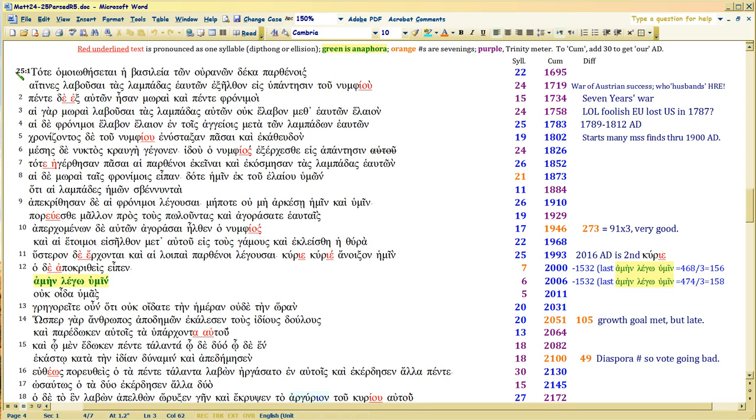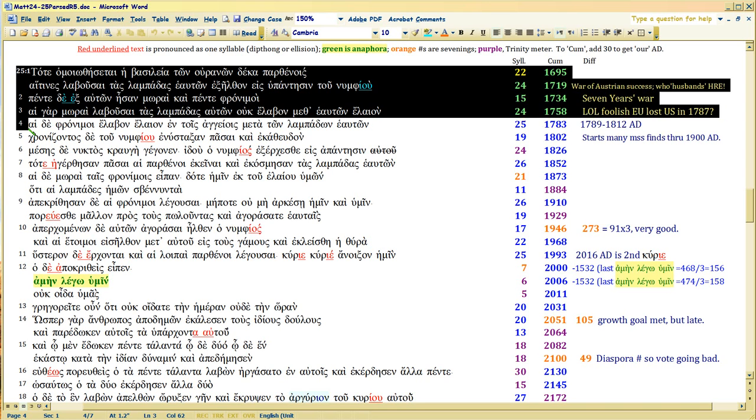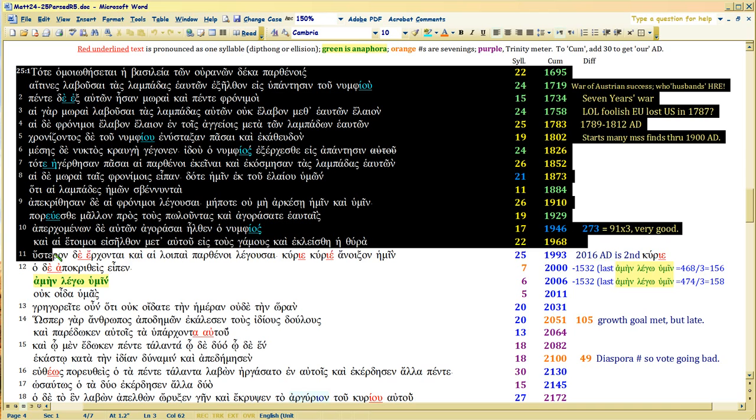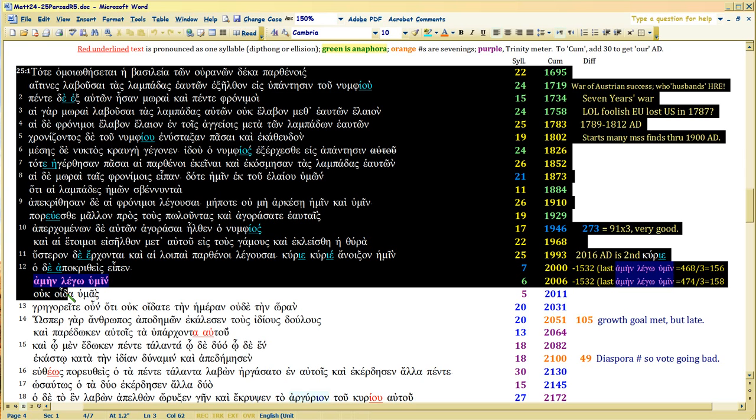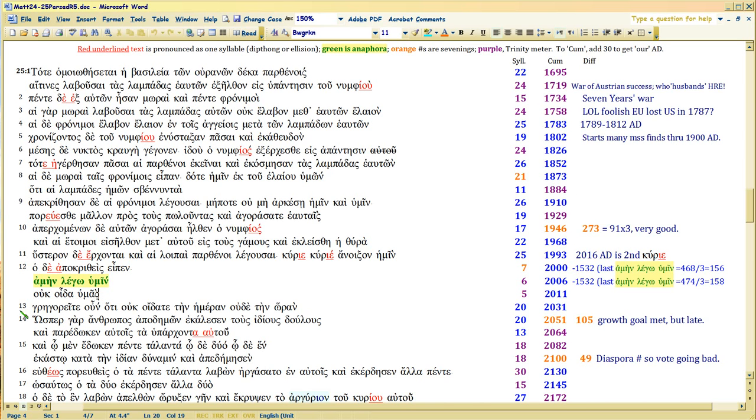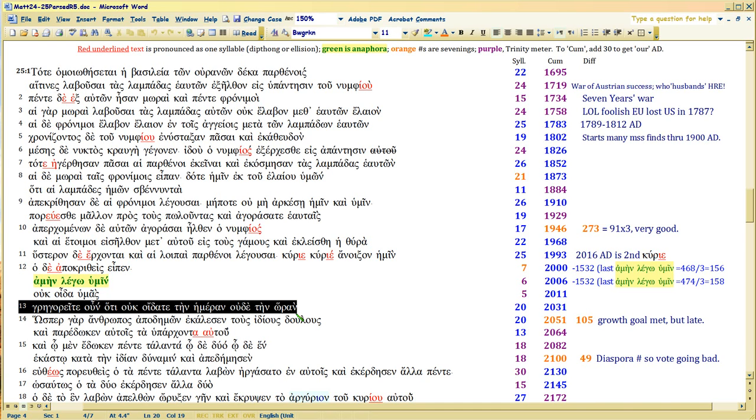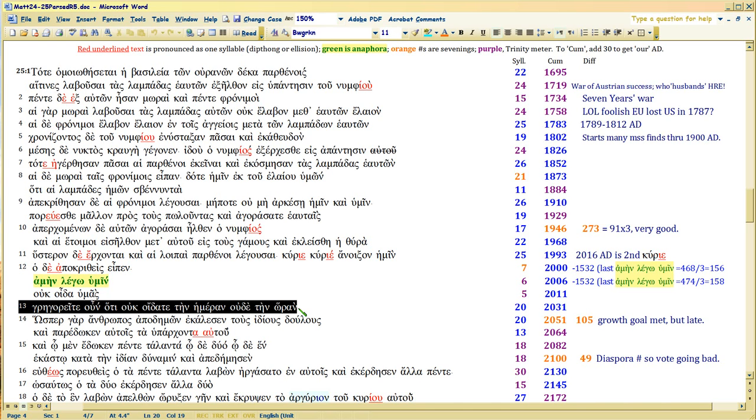This whole Matthew 25, going all the way through the end of verse 12, is an epic of history. That's the whole point of it. The epilogue about that epic of history is here in verse 13.